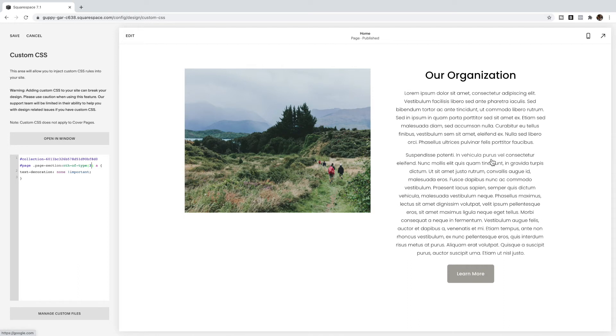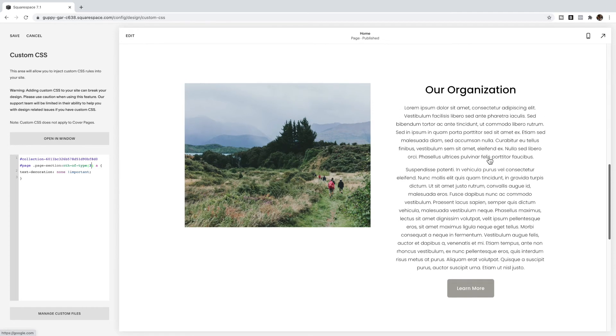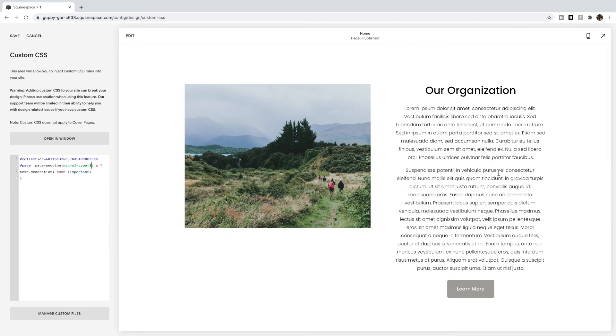And you'll see that the underline from the links in this section have now disappeared.